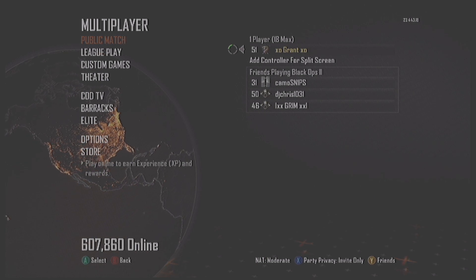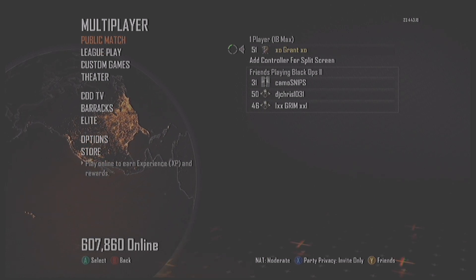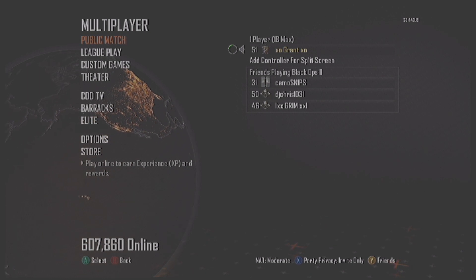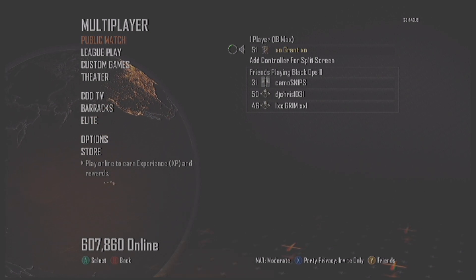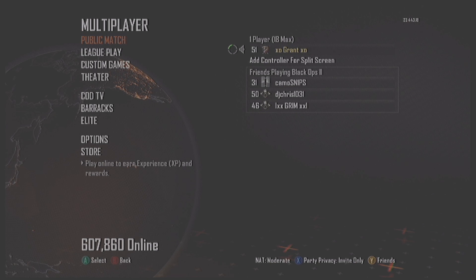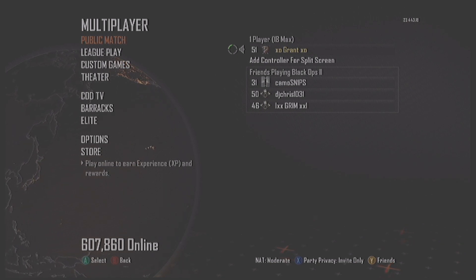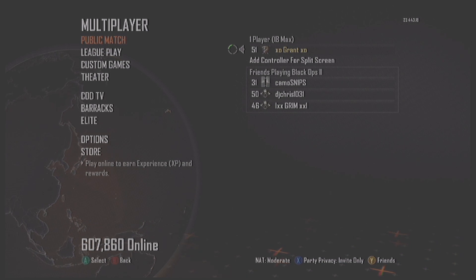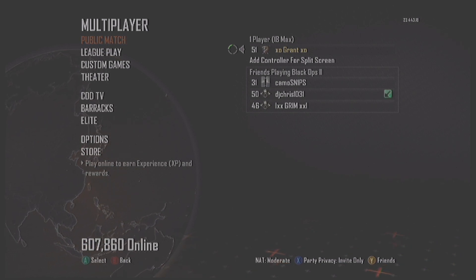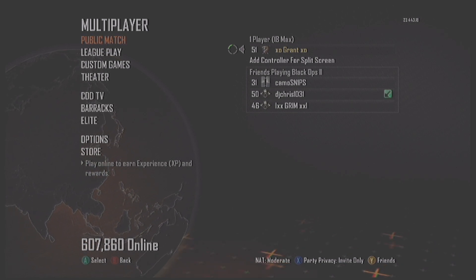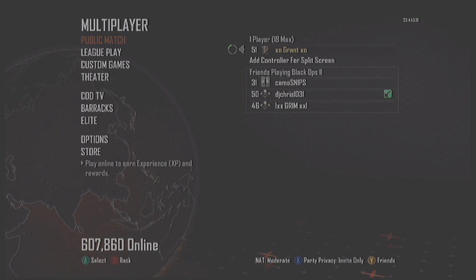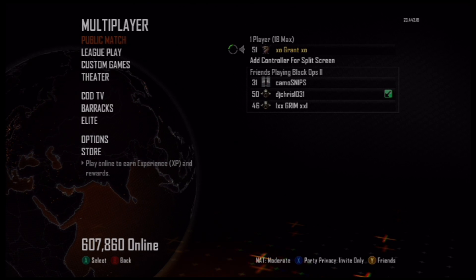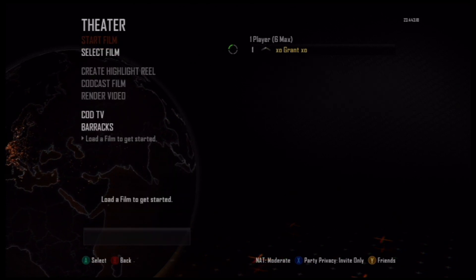I know a couple of you have been asking about sending me your short clip Saturday films through Xbox, and that's fine. What you'll do is create the film the way I'm going to show you, name it, and upload it to theater mode. Then send me a message with your gamertag and the name of the clip you want to submit, and that way I can find it and upload it to YouTube.